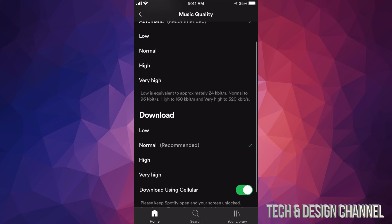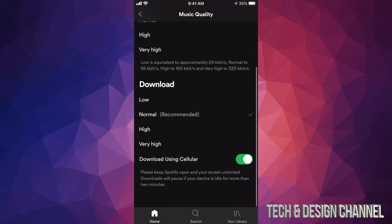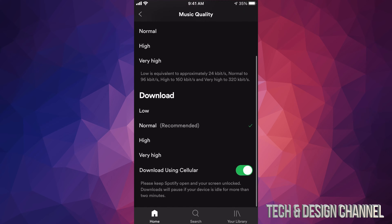Just scroll down a little bit more, and here we go. Just turn on download using data. So right now I can turn it off or turn it back on. I'm going to turn it back on so you can see how it's done.